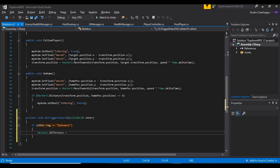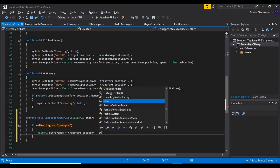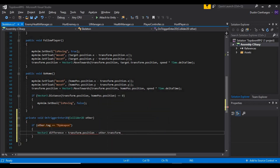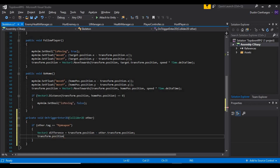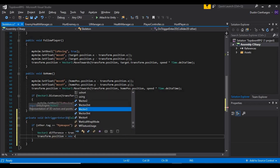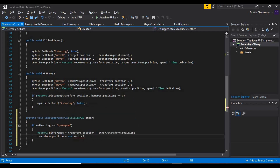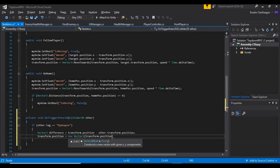That difference is going to be equal to our transform.position minus other.transform.position. Then we say our transform.position is equal to a new Vector2, and that new Vector2 is going to be our transform.position.x plus our difference.